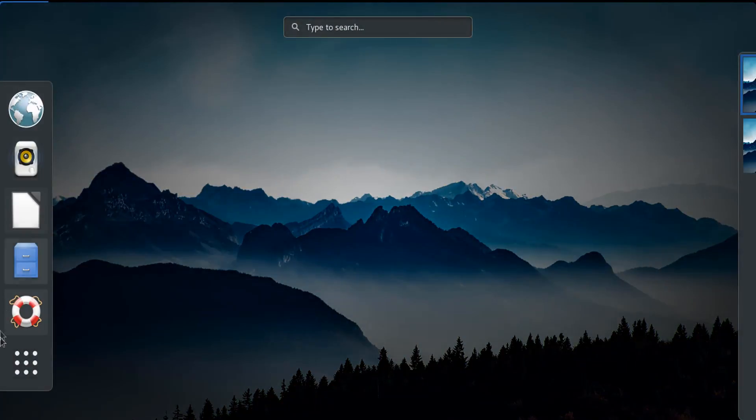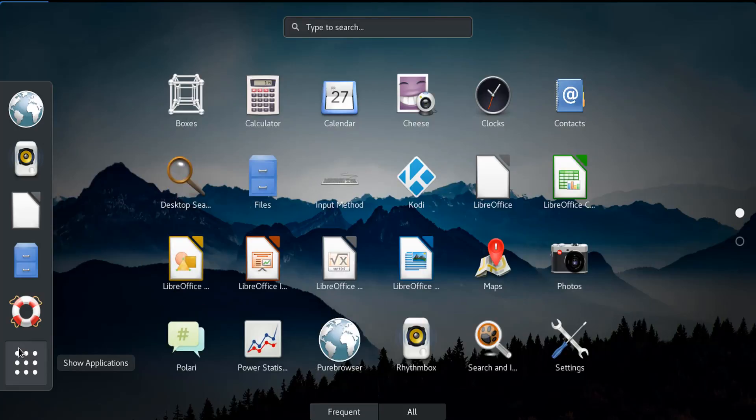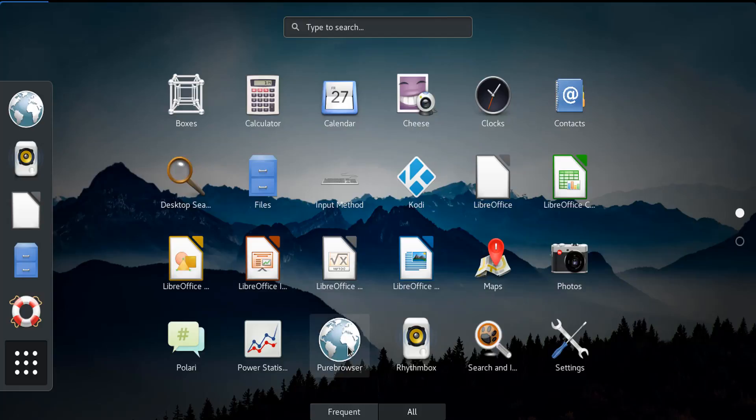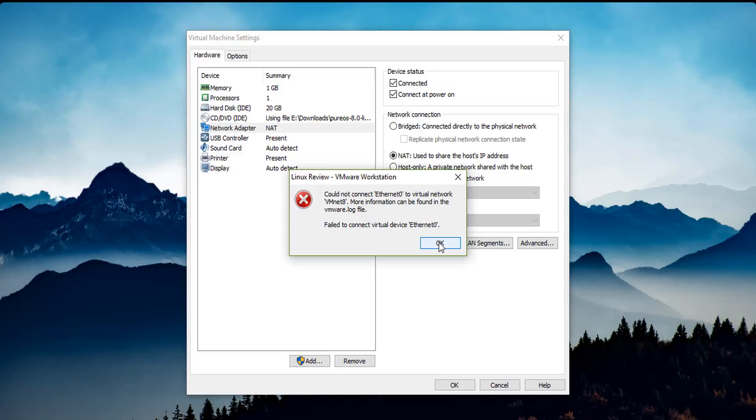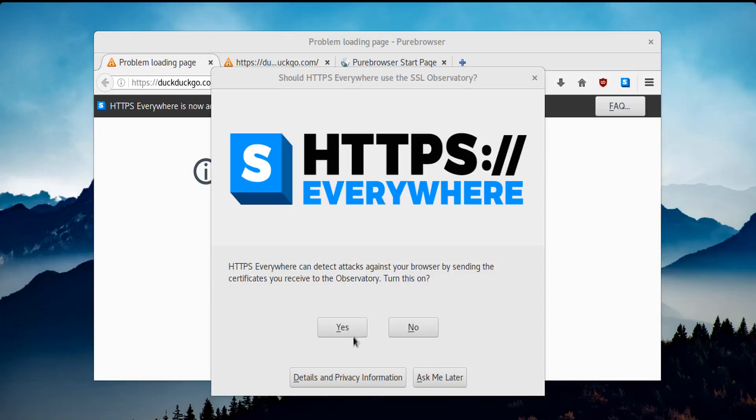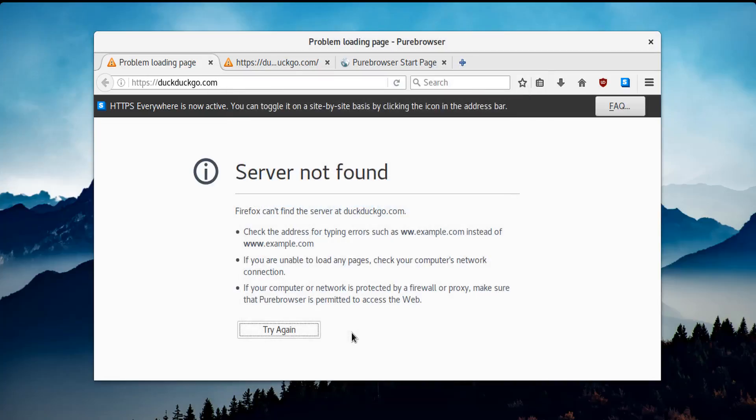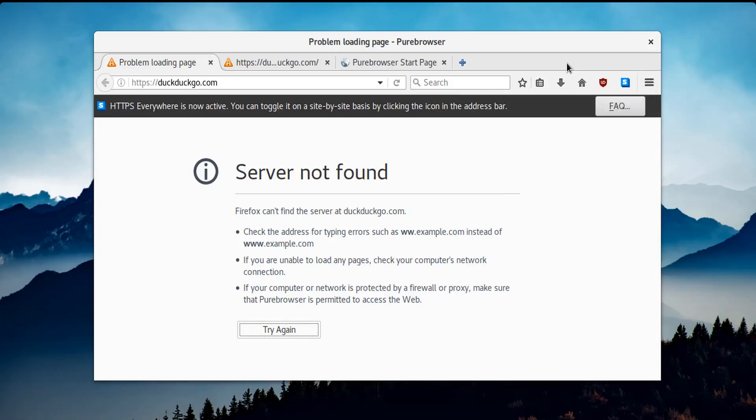Speaking of internet, let's go and check out Pure Browser, what that is. So, HTTPS Anywhere can detect attacks against your browser by sending the certificates you receive to the observatory. Turn this on - why not? It's not like I'm gonna go anywhere soon. This is... that's just a rebranded Mozilla Firefox. Wow, Pure Browser, more like Mozilla Firefox. And looks like the default website is DuckDuckGo.com. And here's your start page, definitely Firefox.